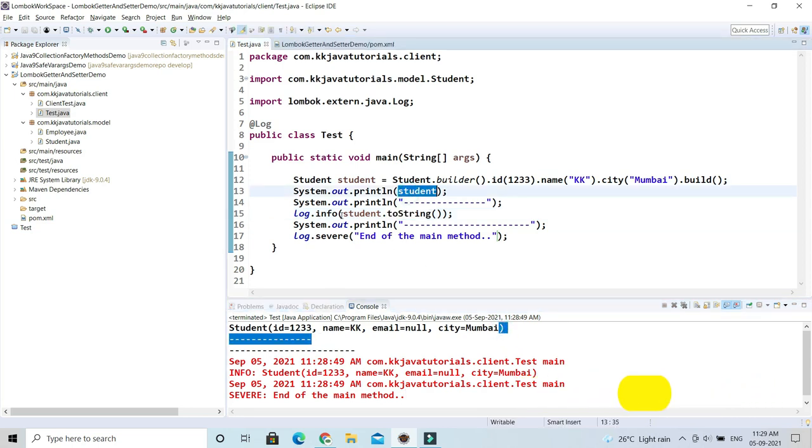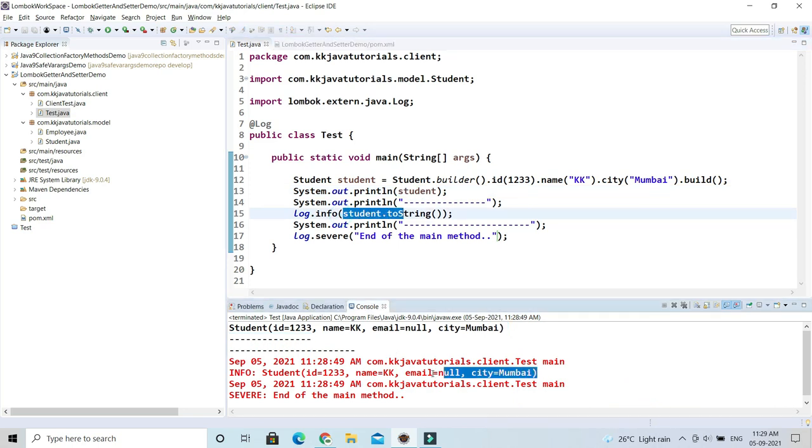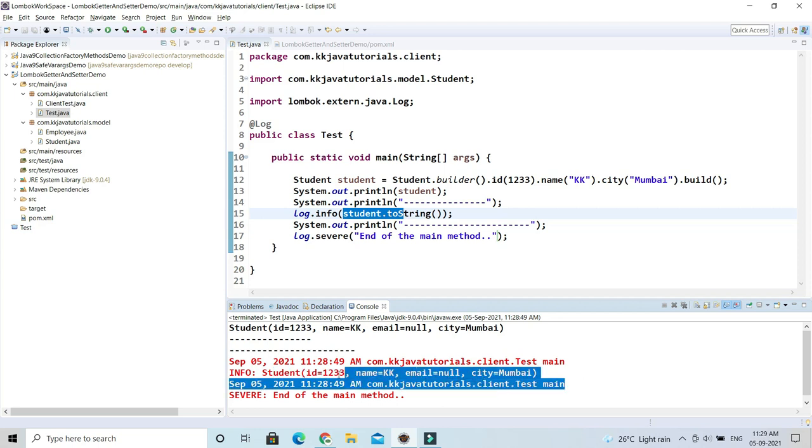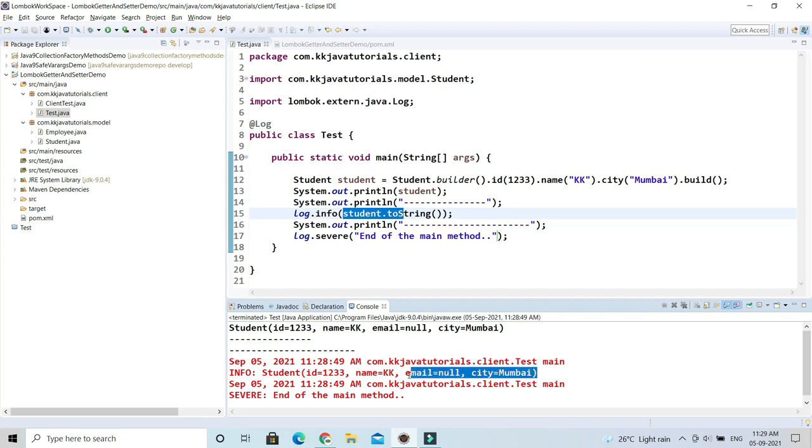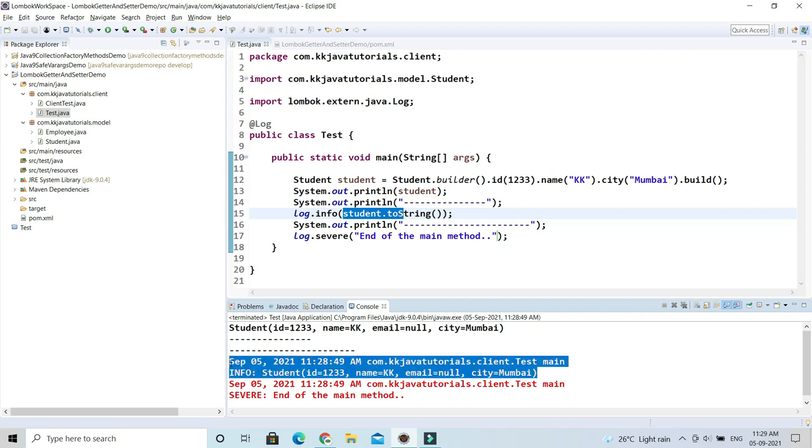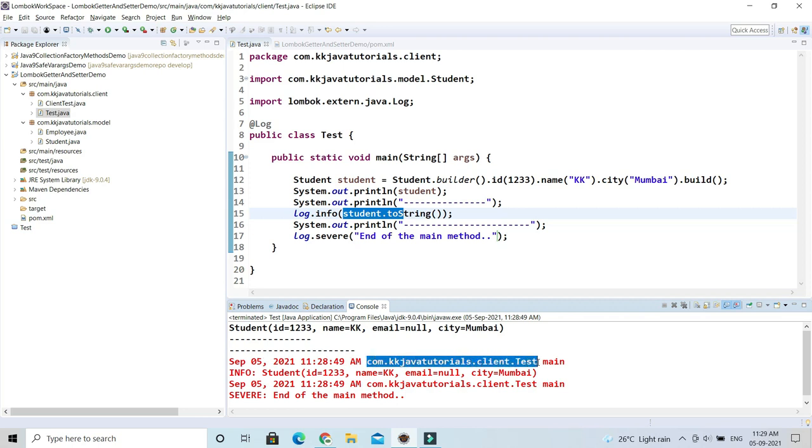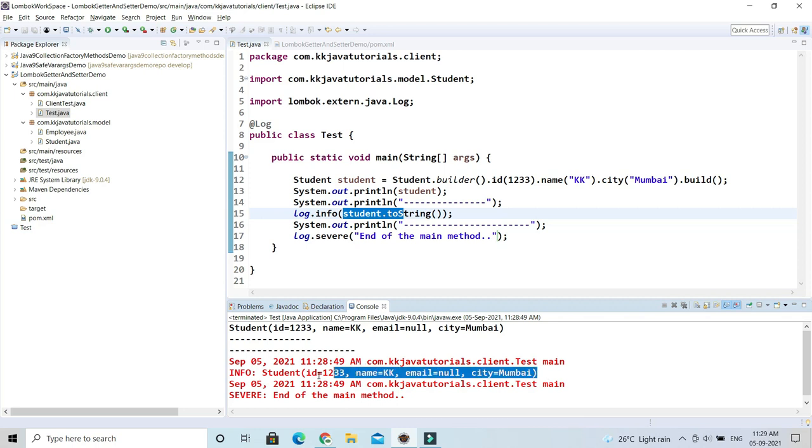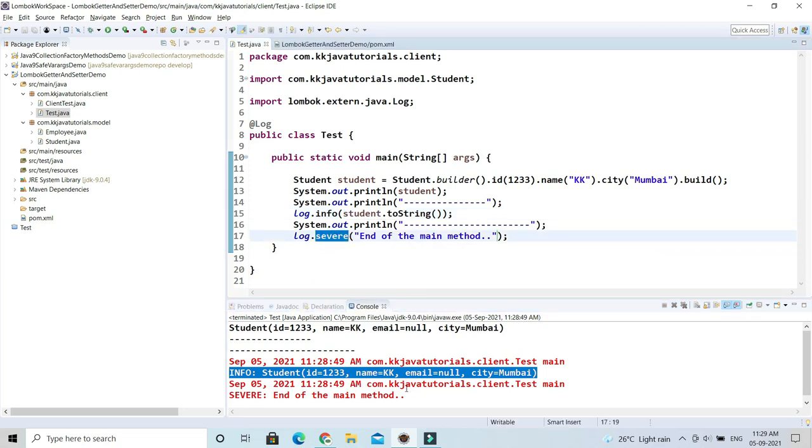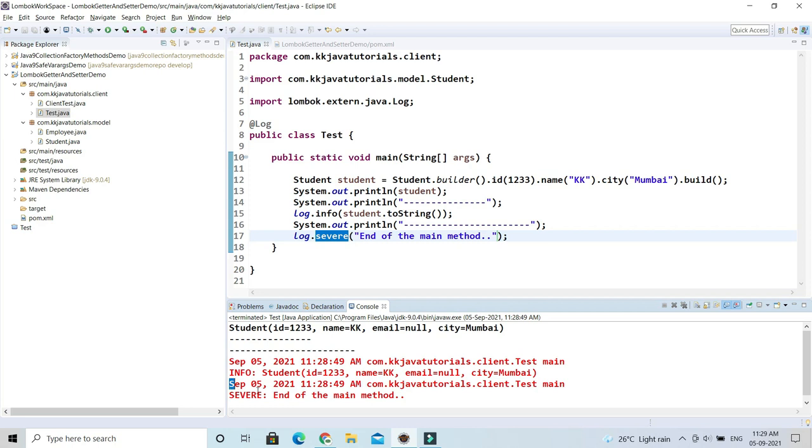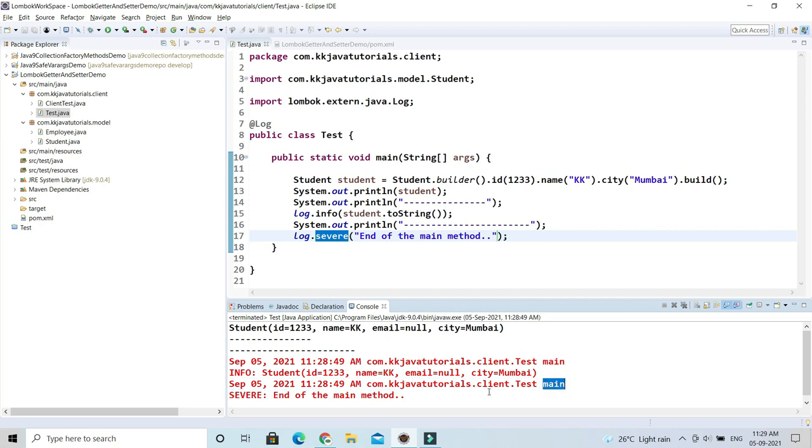After that, we're calling info, so it's getting printed like this. It prints the timestamp when this program is executed, the qualified name of your class, the main method, and the value at info level because we used info. When we use severe, this gets printed again with timestamp, qualified name of class, main method, and this message at severe level.